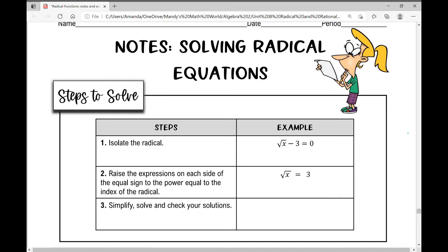Today's notes involve solving radical equations. In the equations we're going to be solving today, you're going to see a radical sign either on one side or both sides of the equal sign.